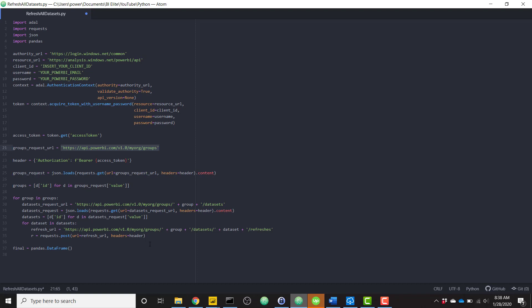And finally, I should note that the last line here, it's basically saying final equals pandas.DataFrame. This is only necessary because running a Python script within Power BI requires that a pandas data frame is present at least once in the script.